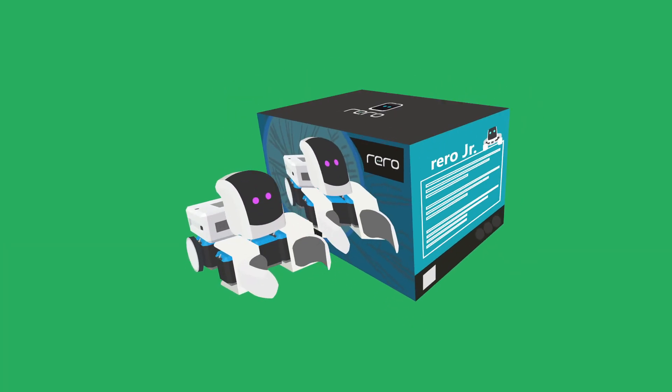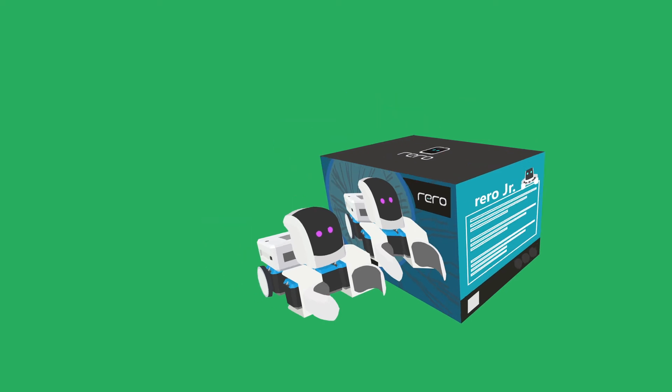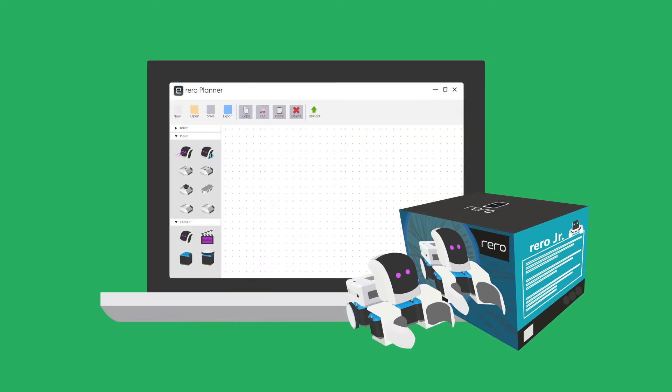Rero basic set robot is used in this game, and the programming must be written using Rero planner software.